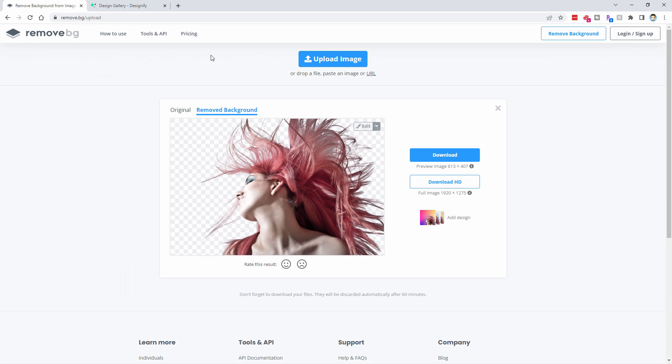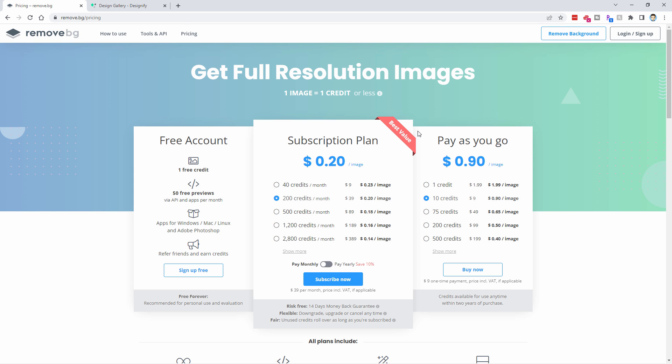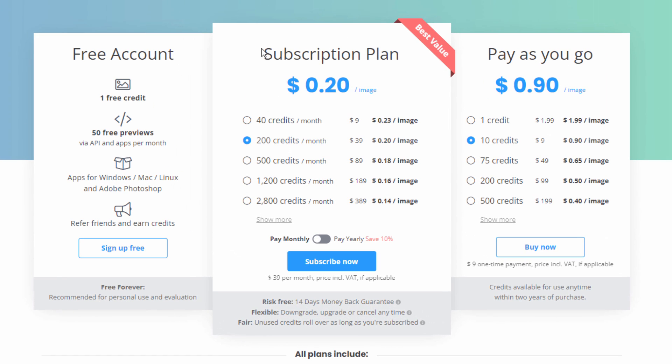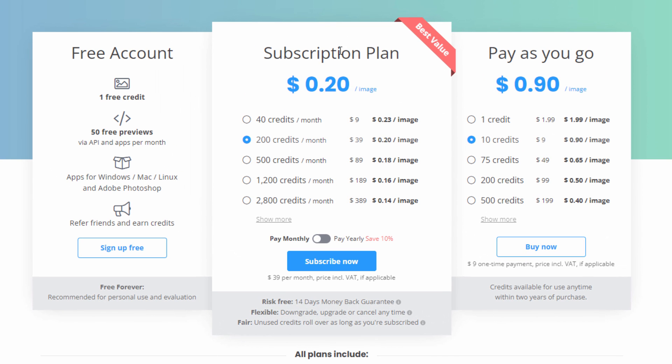Now, as far as the pricing goes, we're here to pricing. Here we are. They have two ways of doing this. Here's your free account, one free credit. When they say credit, that means one picture. So one free credit, 50 free previews per month. They have two basic plans here. Subscription plan. This is good if you're a business and you're doing a lot of this kind of work, then subscription plan would make sense for you. I think almost everybody who watches my videos is an individual, not a business. So over here, right-hand side, and it's a pay-as-you-go.